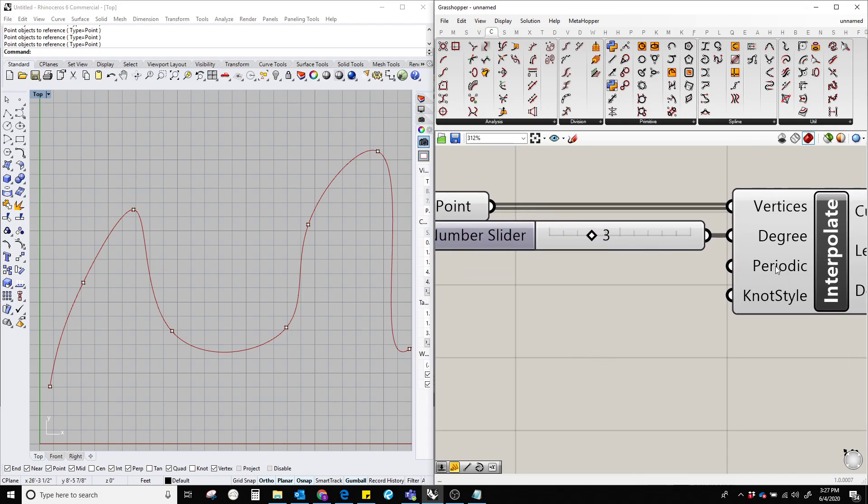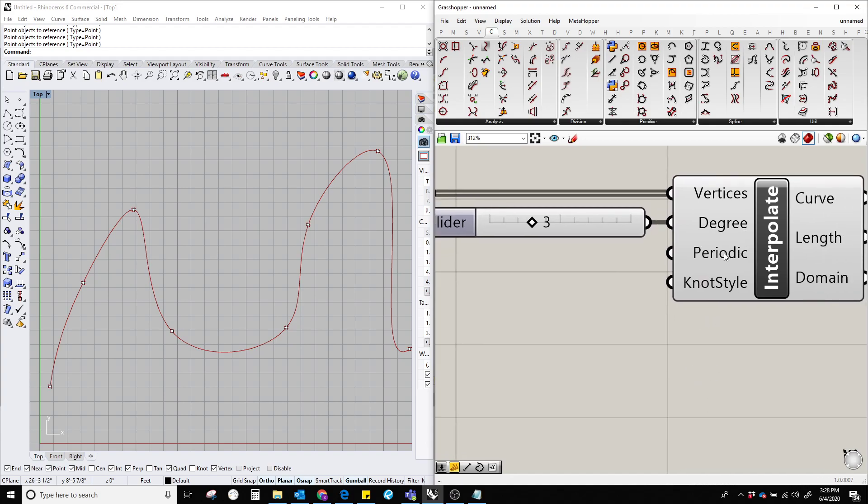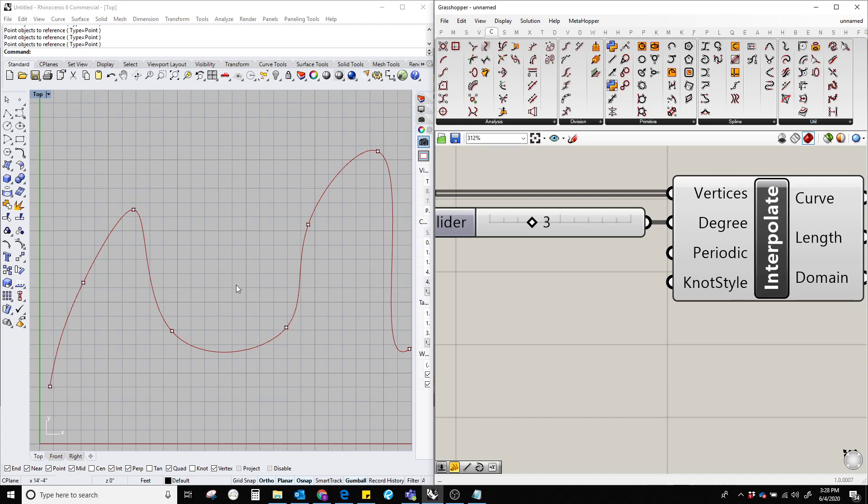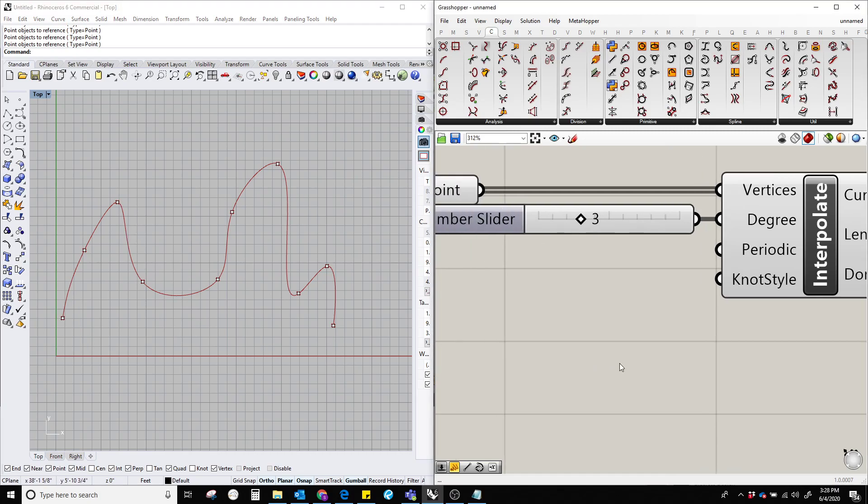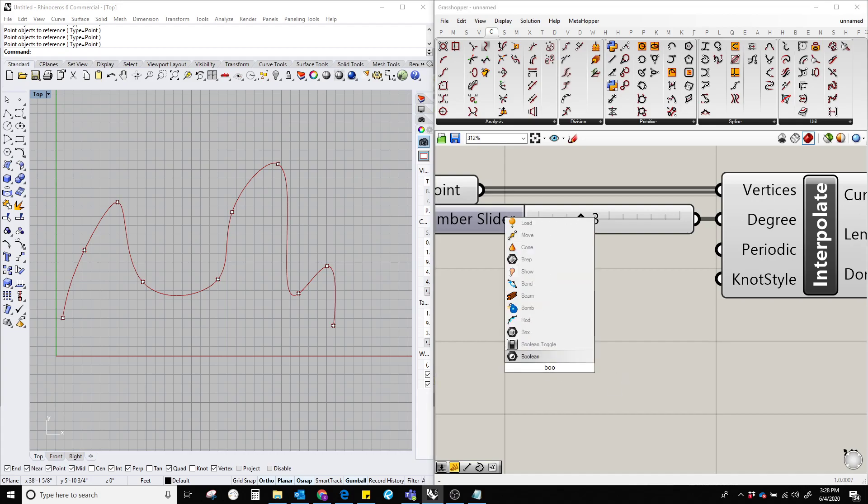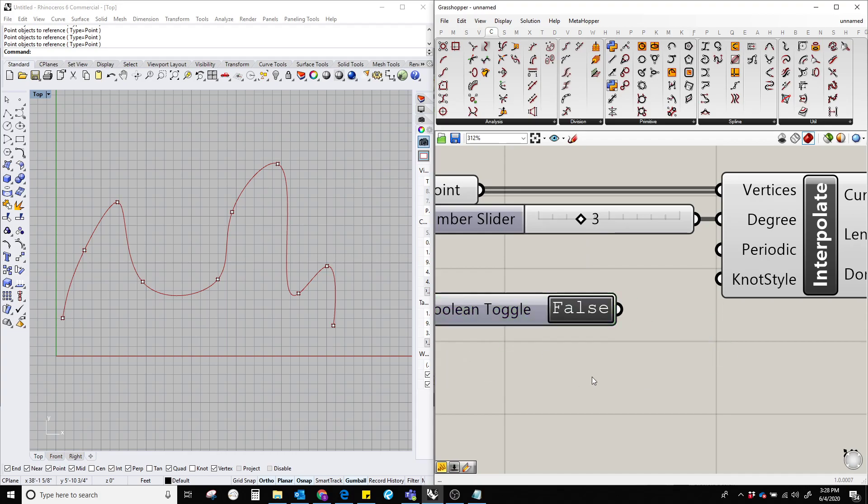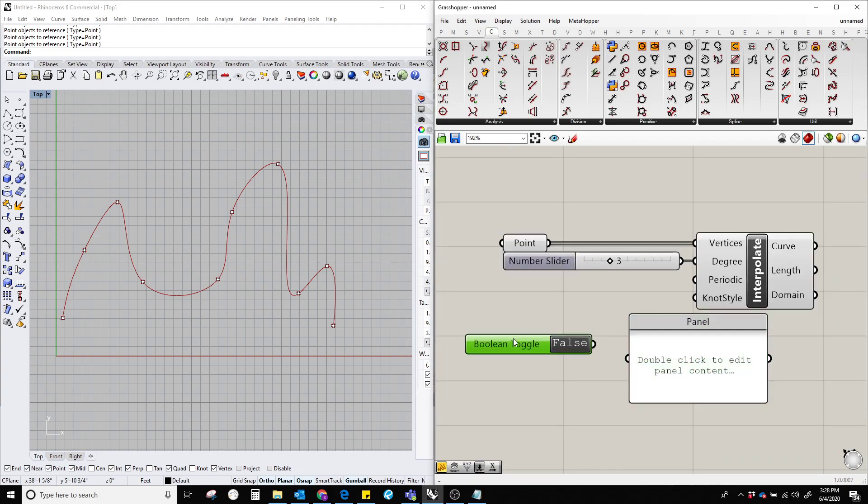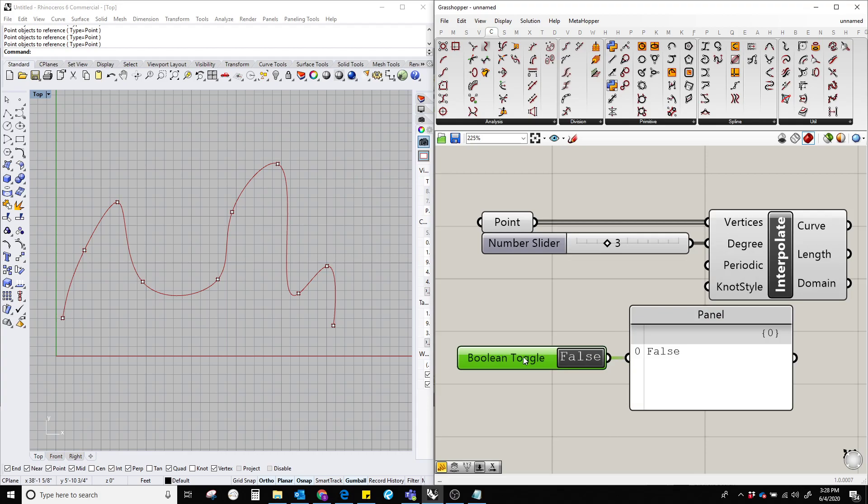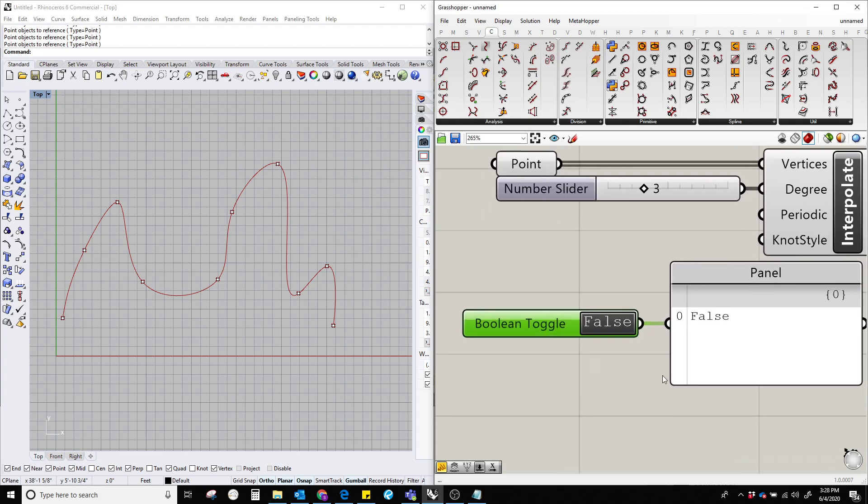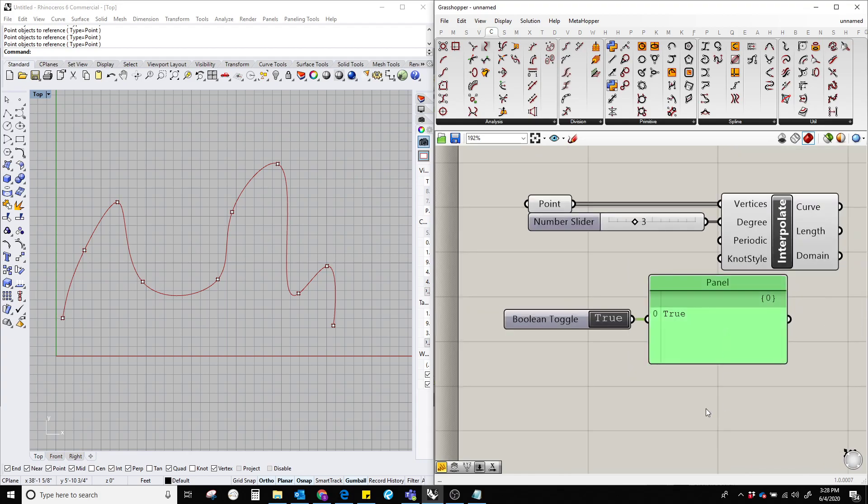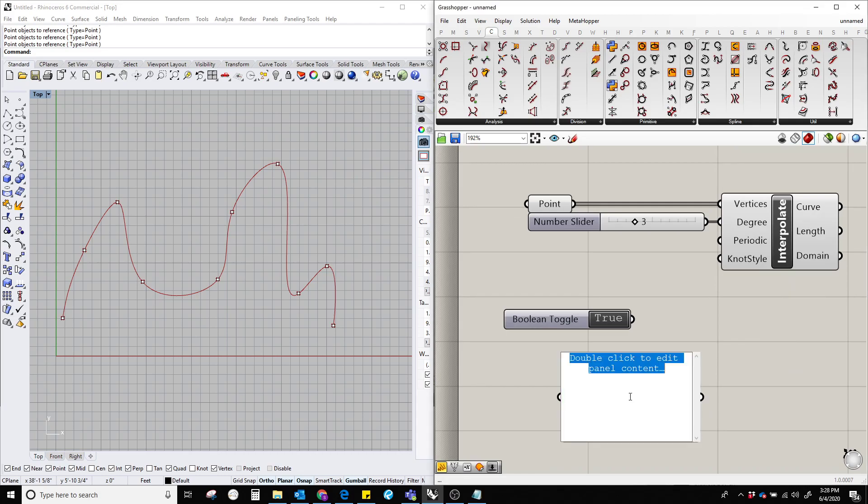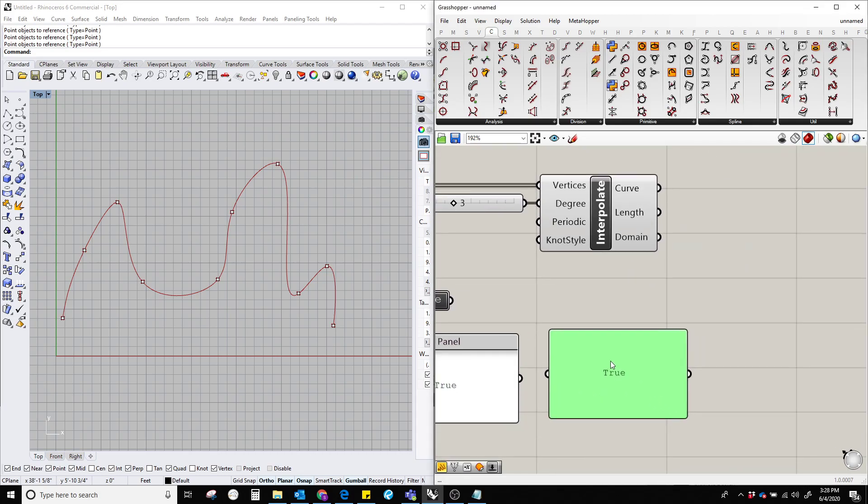And now for periodic, you need to provide a boolean value. A boolean value is basically a true or false, and this periodic input is saying that it's going to determine if this curve is going to be a closed curve or is it going to be an open curve like this one. So let's bring a boolean toggle. If we want to see what it's doing, it's basically like a light switch. If it is false, it's going to say it's false. If you double-click on it, it's going to say it's true, or you can type true or you can type false.